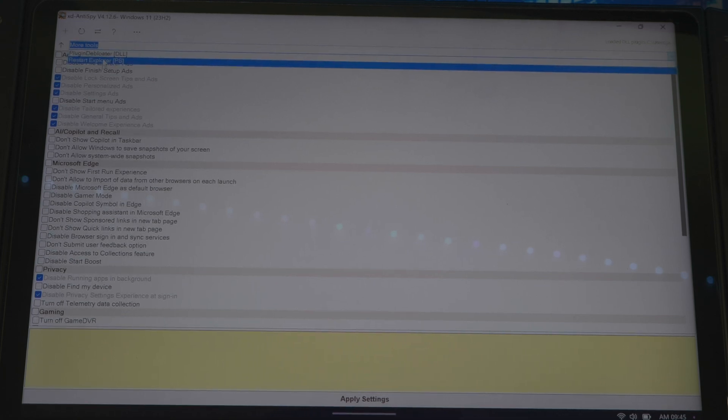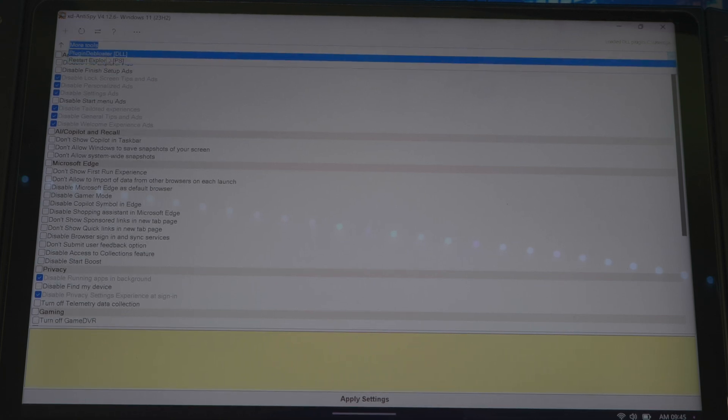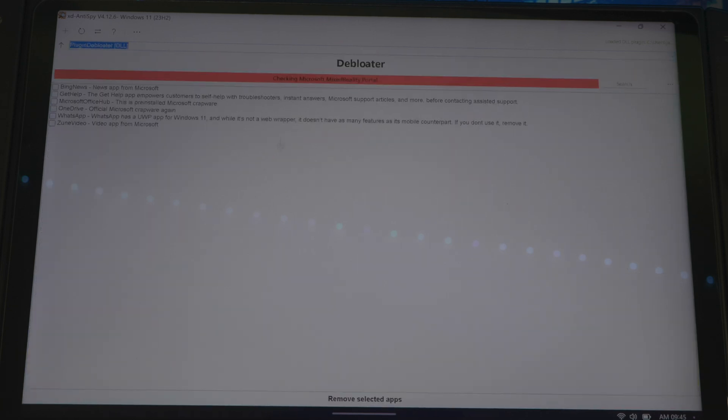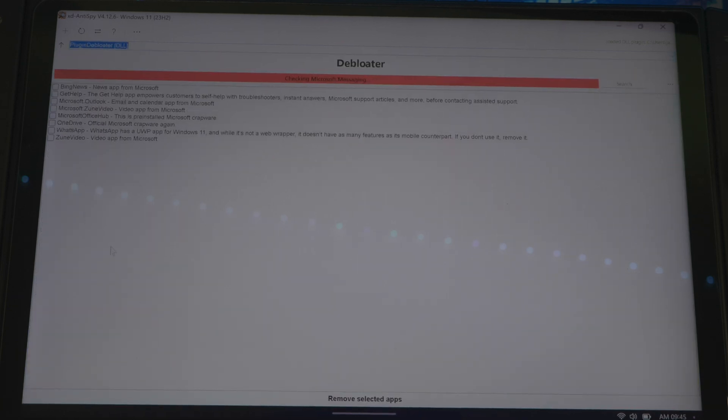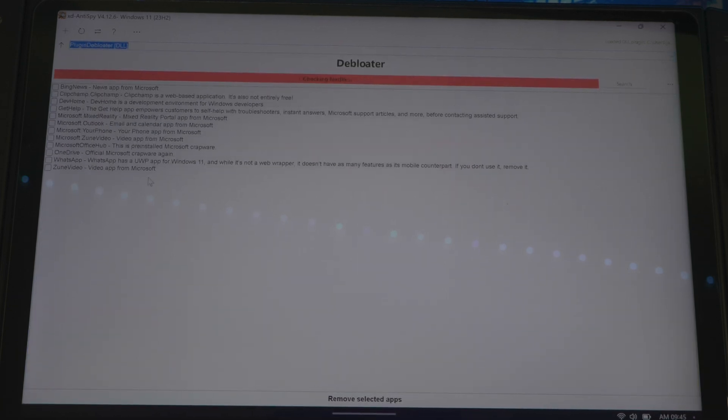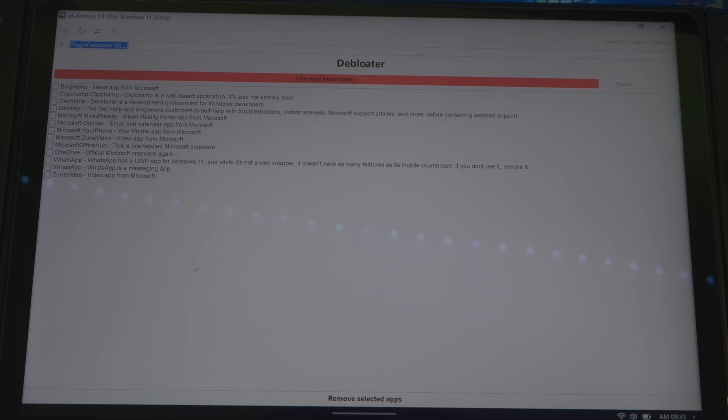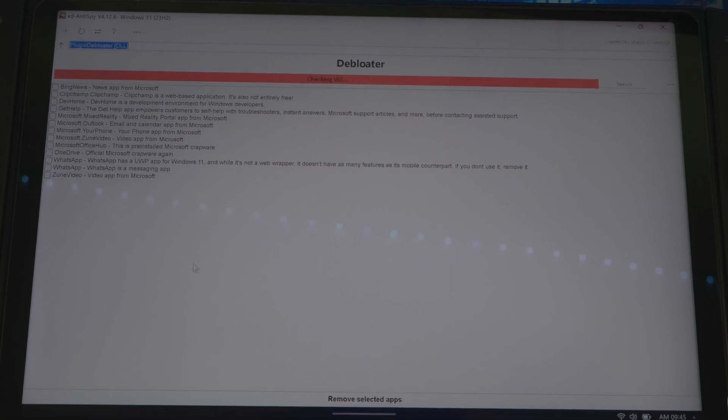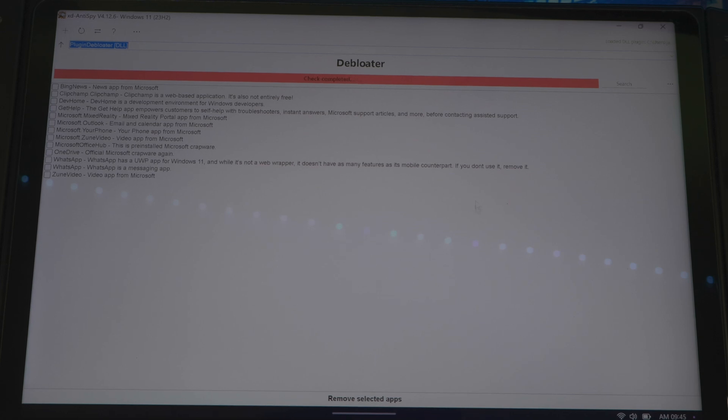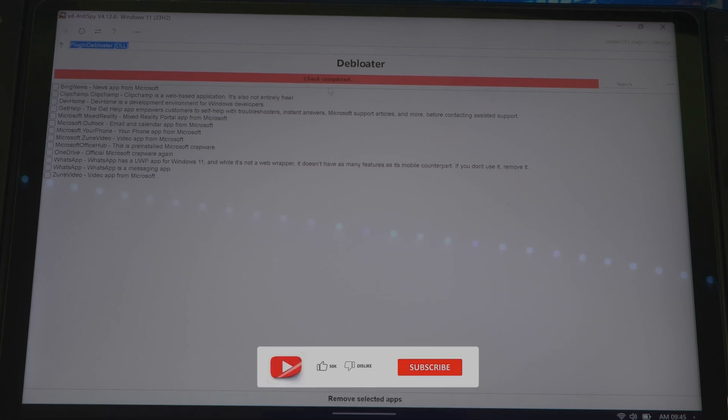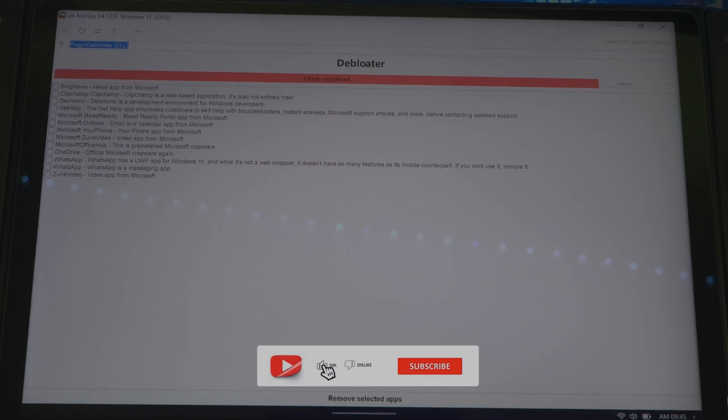Then you have restart explorer. You want to click on plug-in debloater, click on that. It's going to bring up all the unwanted stuff that's on your device that you could take off to debloat your system and give you a smoother experience. While it's loading, let's let it do its thing.